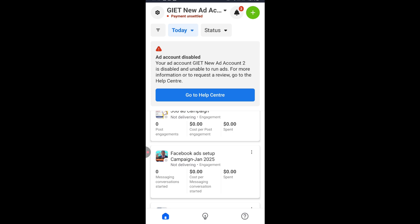When you see something like this, what it means is that your advertising account has been disabled because of payment, and you may see payment unsettled as well. All of that is not an actual restriction, but it is because of payment.